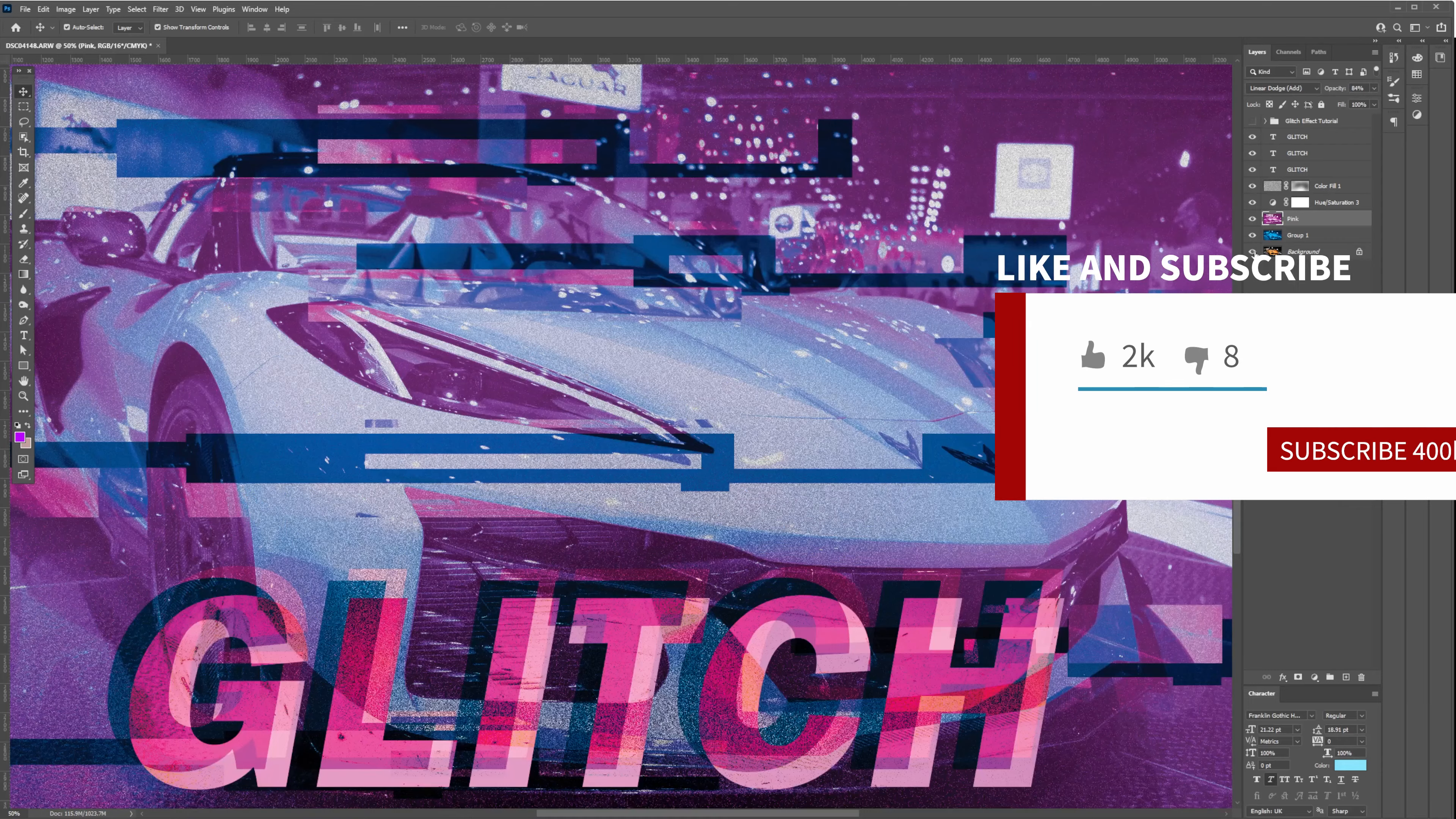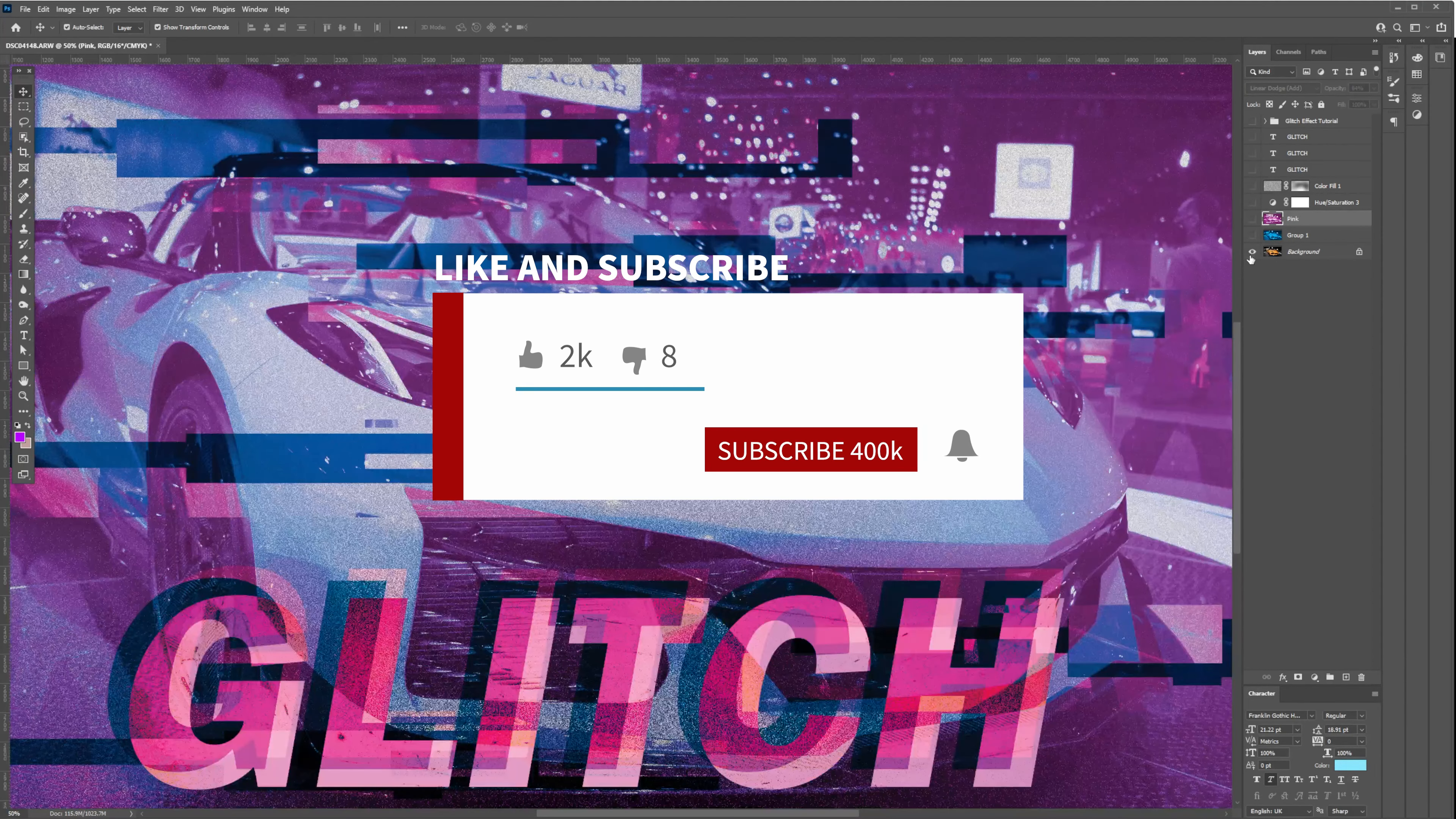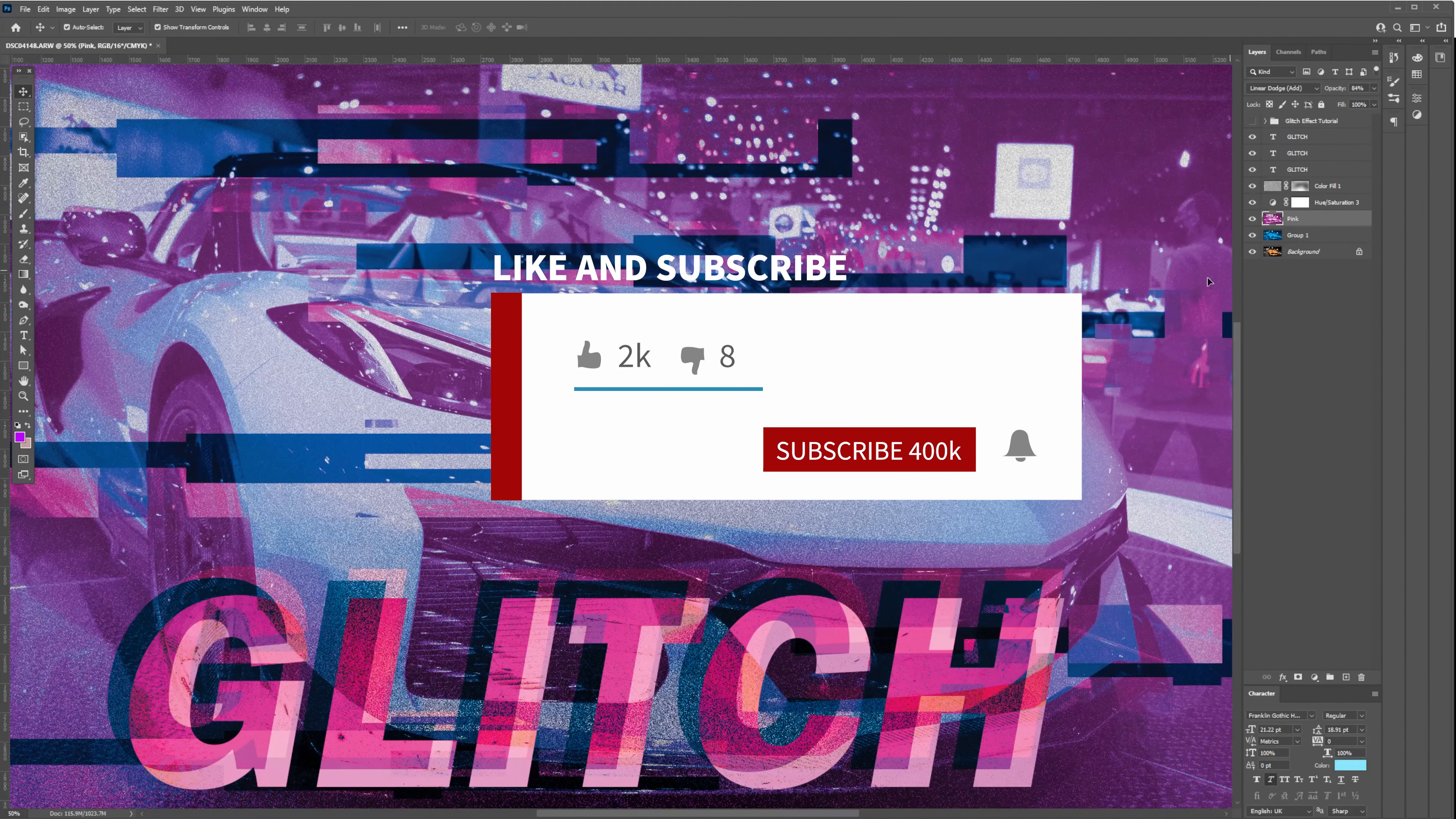Thank you guys for watching. Please subscribe to my channel by hitting the subscribe button. I'll see you guys in the next one.